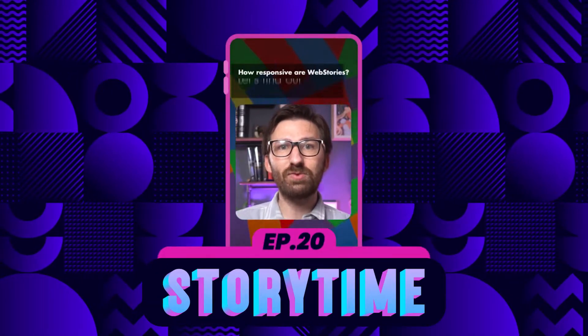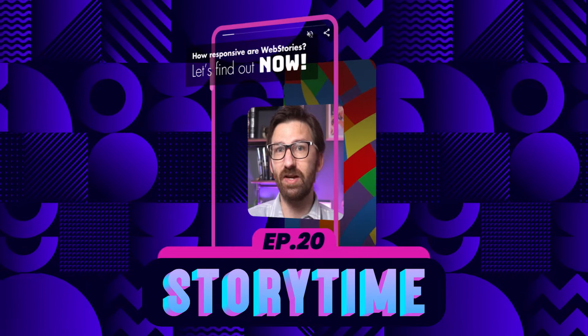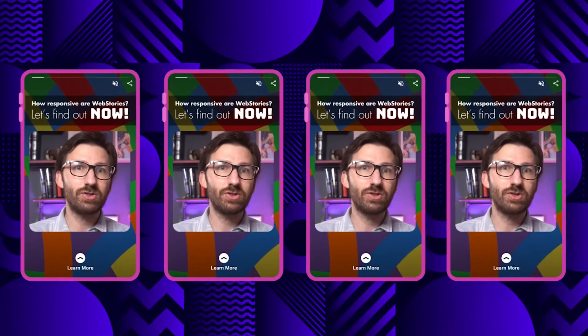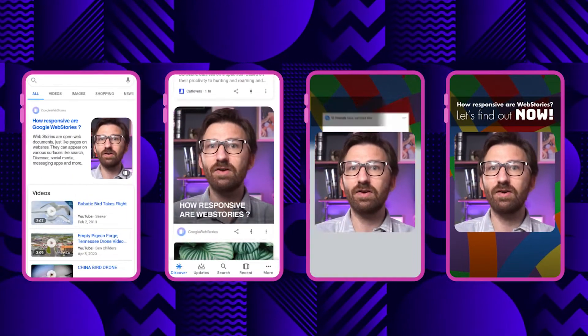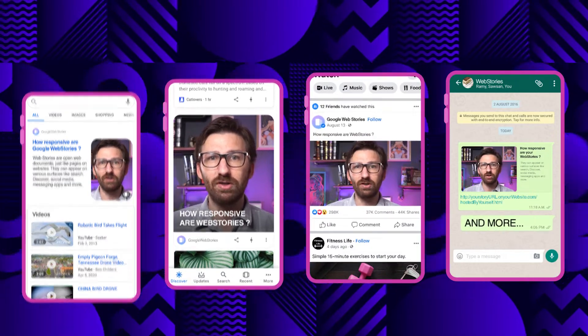Web stories are open web documents, just like pages on websites. They can appear on various surfaces like search, Discover, social media, messaging apps and more. Testing web stories ensures that they are high quality and contain all the necessary artifacts, providing the best experience for all your users.